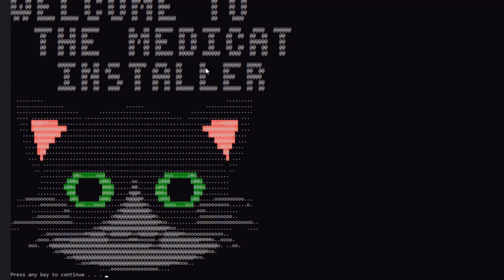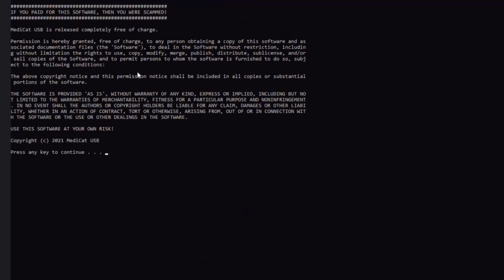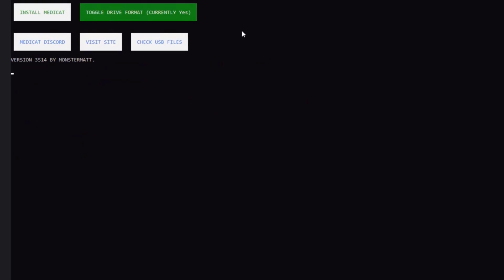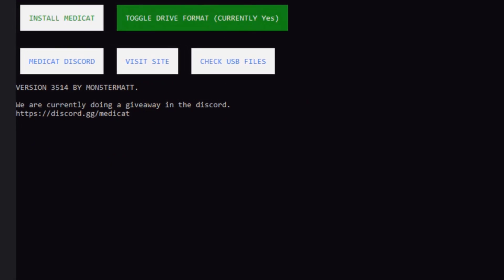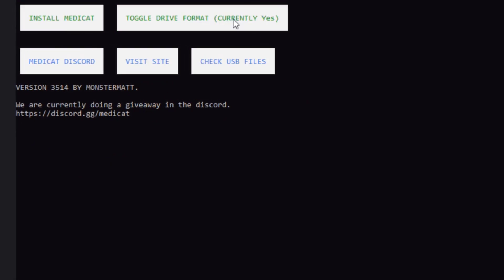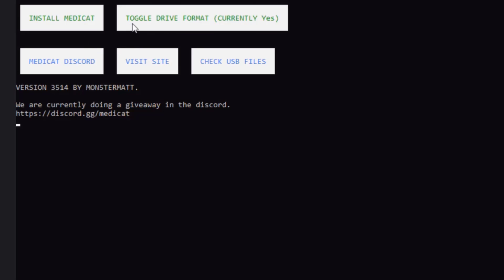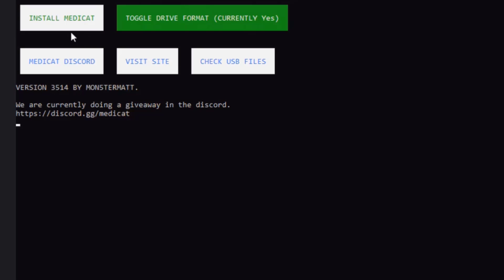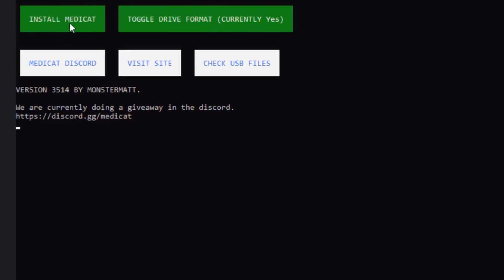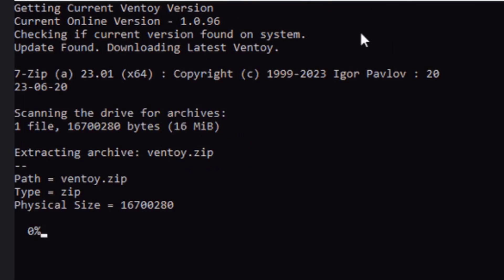It says welcome to the MediCat installer. Press any key to continue. I'll hit enter. This is all about the license agreement. I'm going to hit enter. Now here you have to choose. The drive that I'm using is blank. I formatted it. I'm just going to click on install MediCat. This is download and install.